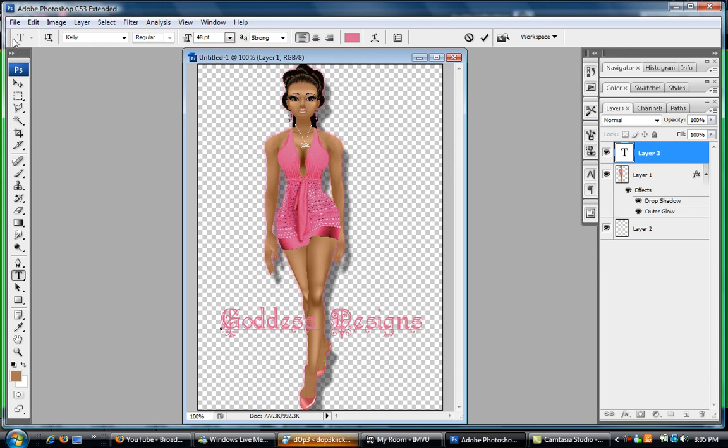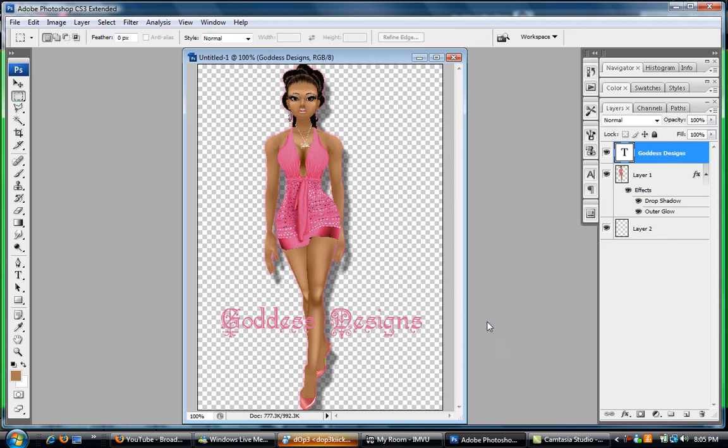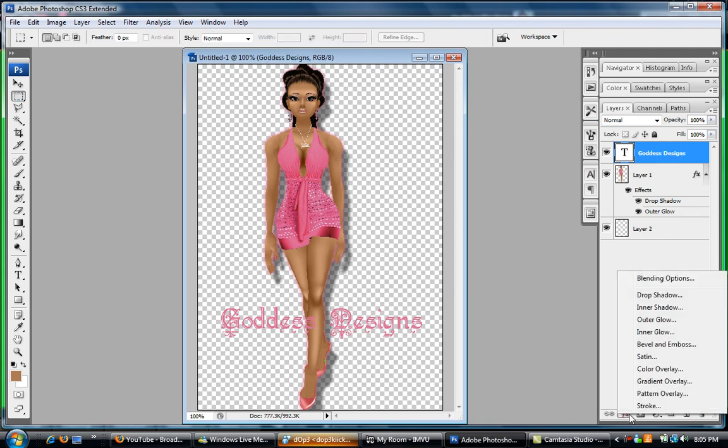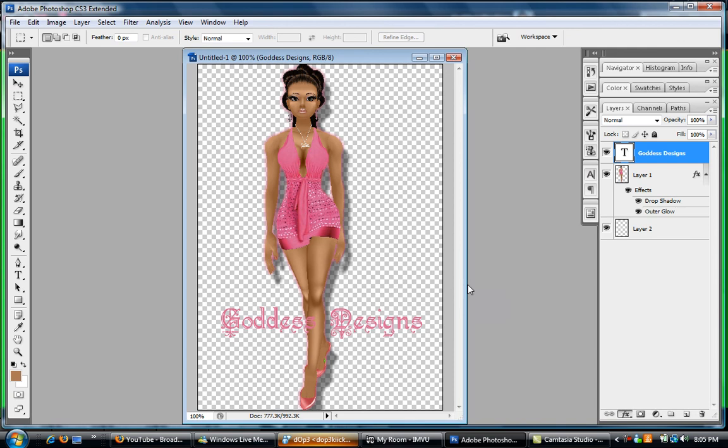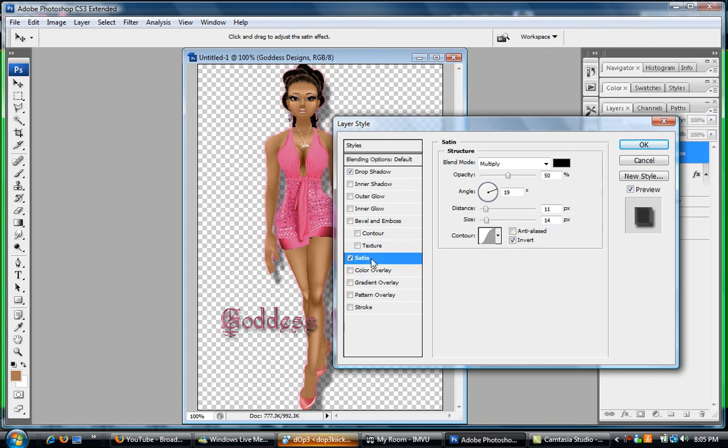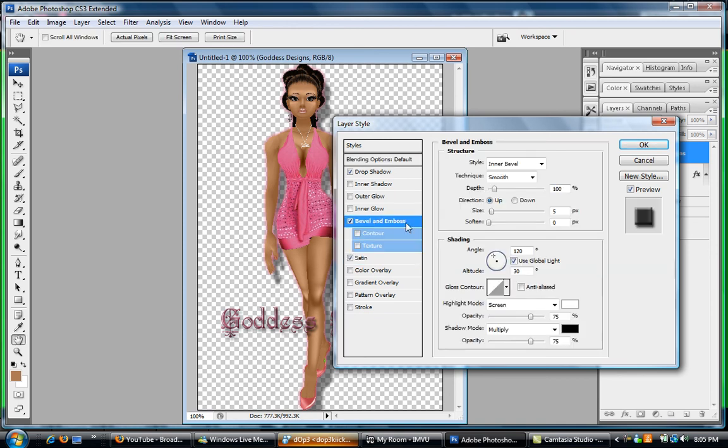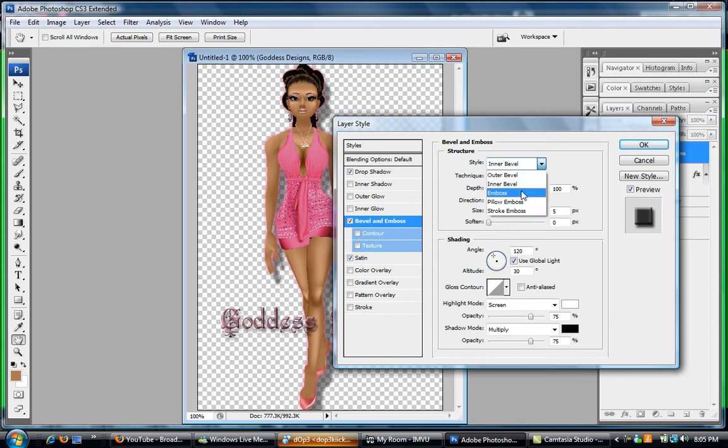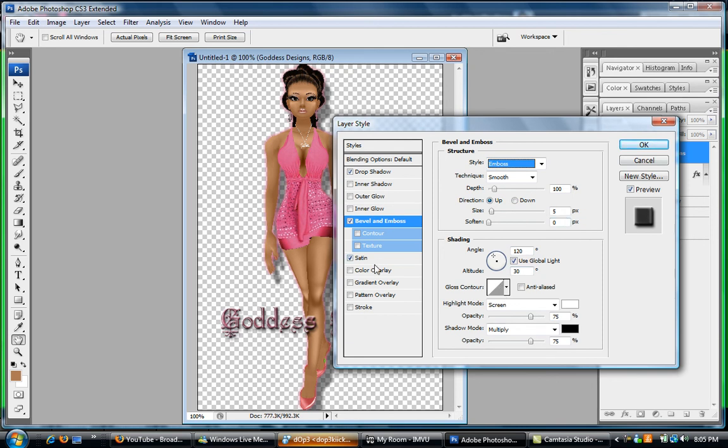And then click on the square, and then we're gonna do Layer Styles, Drop Shadow, distance just a little. Then we're gonna add some Satin to it and make it look kind of pretty. And then Bevel and Emboss, and where it says Inner Bevel I'm gonna go to Emboss. Click Okay. Unless you want to do something else, but that's the basics of making a sticker avatar or something for your catalog.